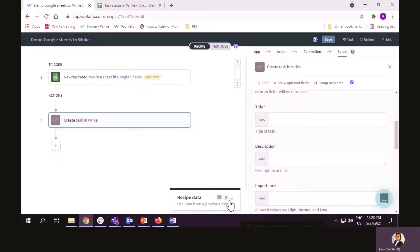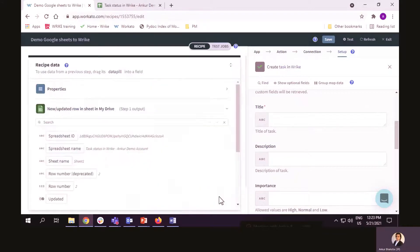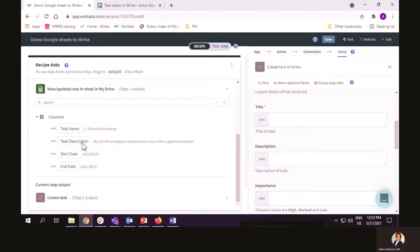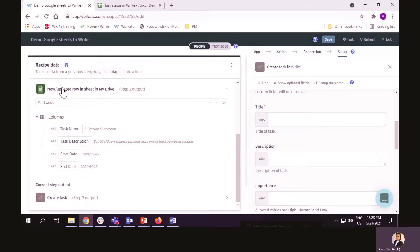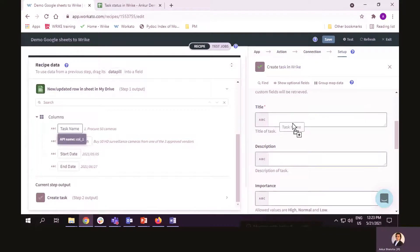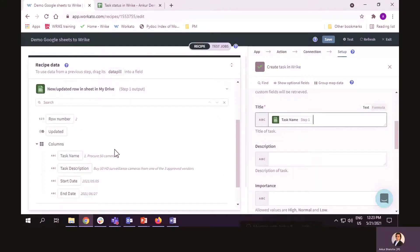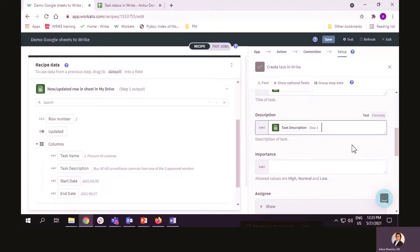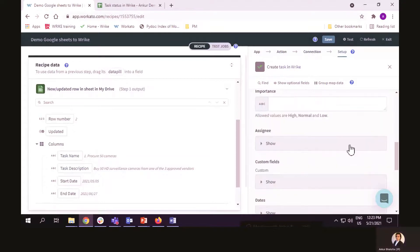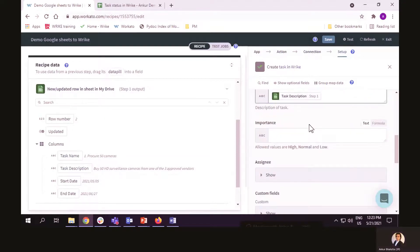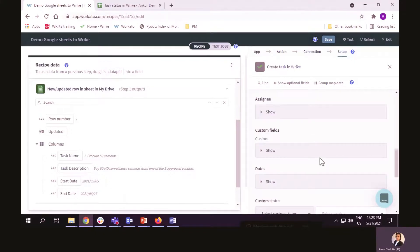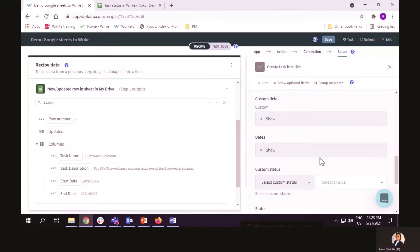Now, we have to do the data mapping. So, here is a task name from Google Sheets that gets mapped to title in Wrike. Then, task description to the description. There are a few fields in Wrike which do not have a corresponding field in Google Sheets. So, I leave those fields empty.